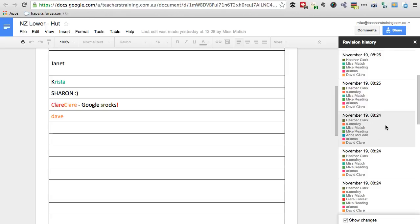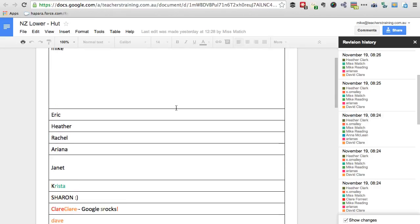Another way we use this is if a student is doing some work and all of a sudden in one part of the revision history all of this work just appears, you're able to go back and ask your students where that work came from. Have they just copied and pasted it? Have they written it in another program and pasted it in? Whatever the case might be, you're at least able to ask them the questions around that.